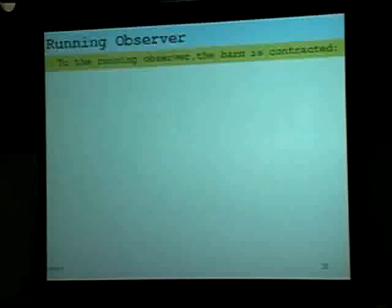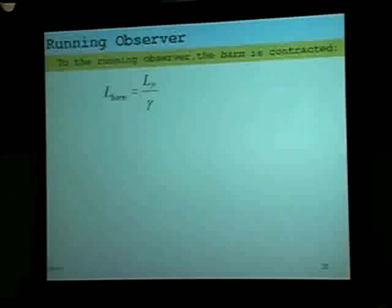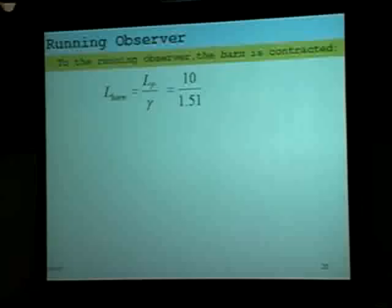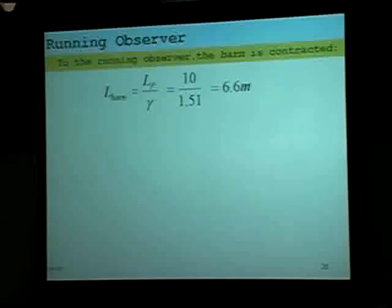From the running observer's perspective, the barn is contracted. The proper length of the barn was 10 meters, but since the barn is moving with respect to the runner, the barn is 10 meters divided by 1.51, or only 6.6 meters long. So things are even worse — the pole is 15 meters long and the barn is contracted to even smaller. The runner sees it as 6.6 meters long.